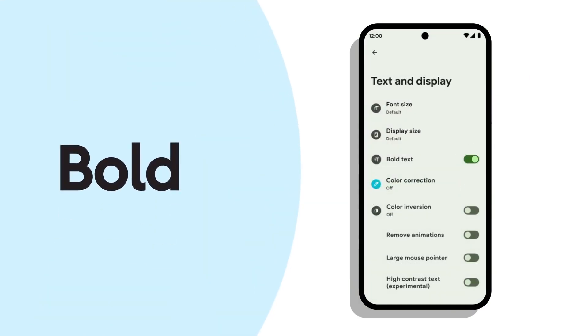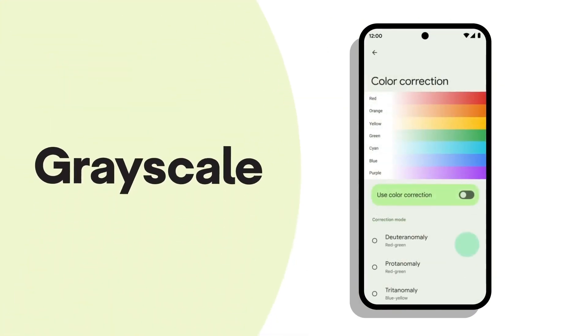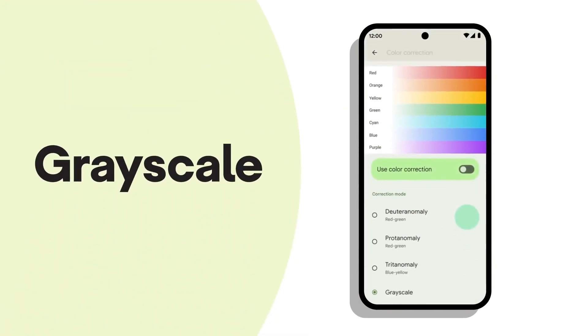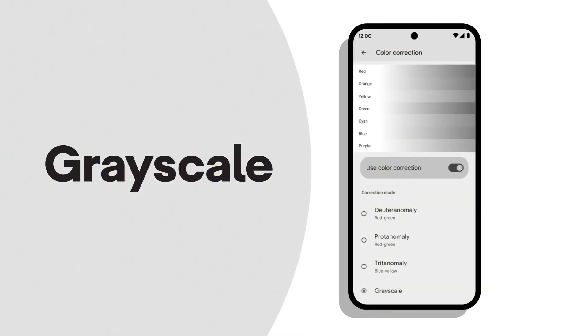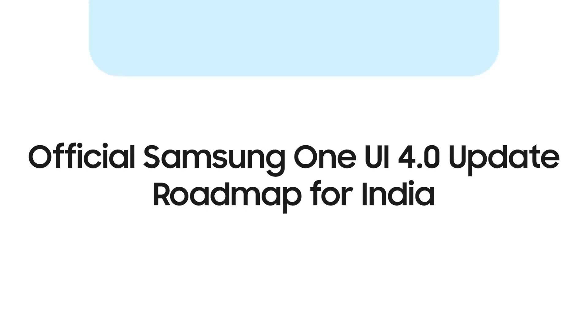However, the list includes most of the phones launched in 2022 and 2021. On the screen, you can check the official Samsung One UI 4.0 update roadmap for India.